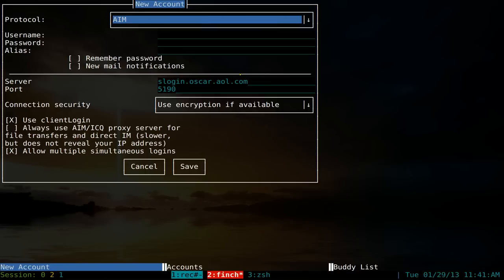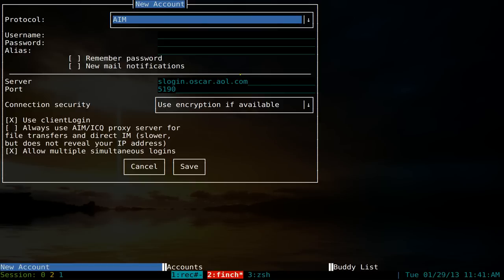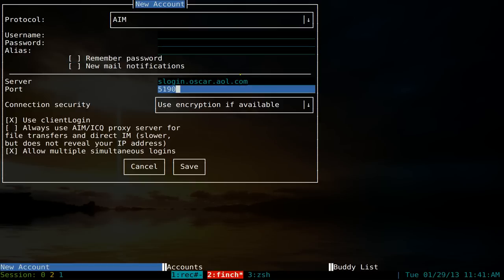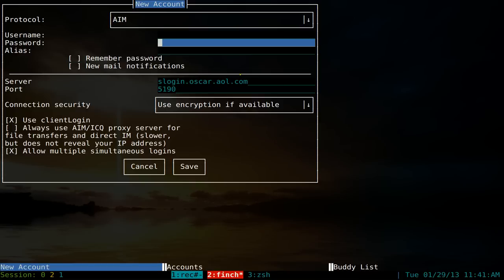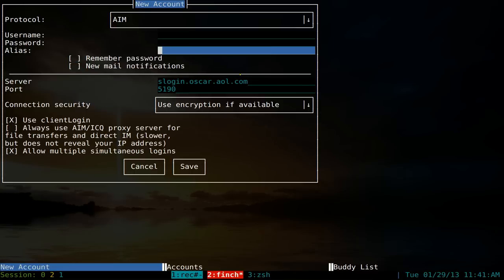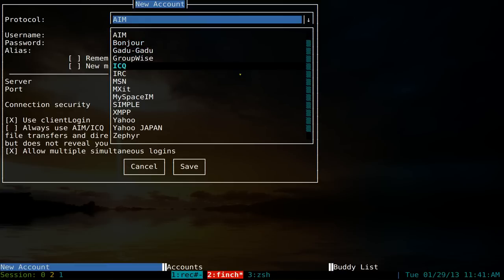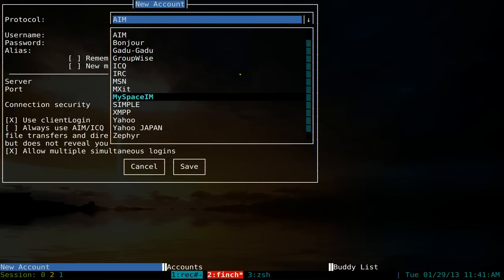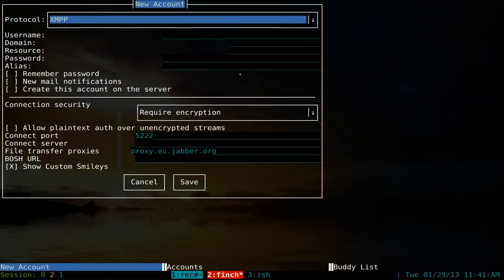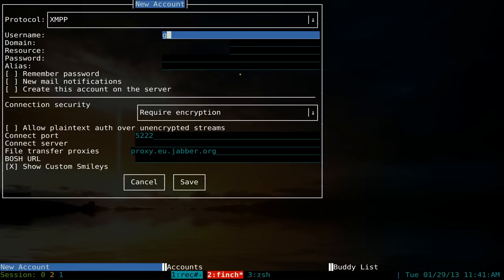To navigate between fields it's kind of like your web browser — hit tab to go forward and shift+tab to go backwards. For the protocol field, I'm going to hit the down arrow. This shows all the accounts that are supported — everything Pidgin supports, like AIM, MSN, Yahoo, and more. I'm going to do Facebook, so I'll go to XMPP and hit tab to type in the username.